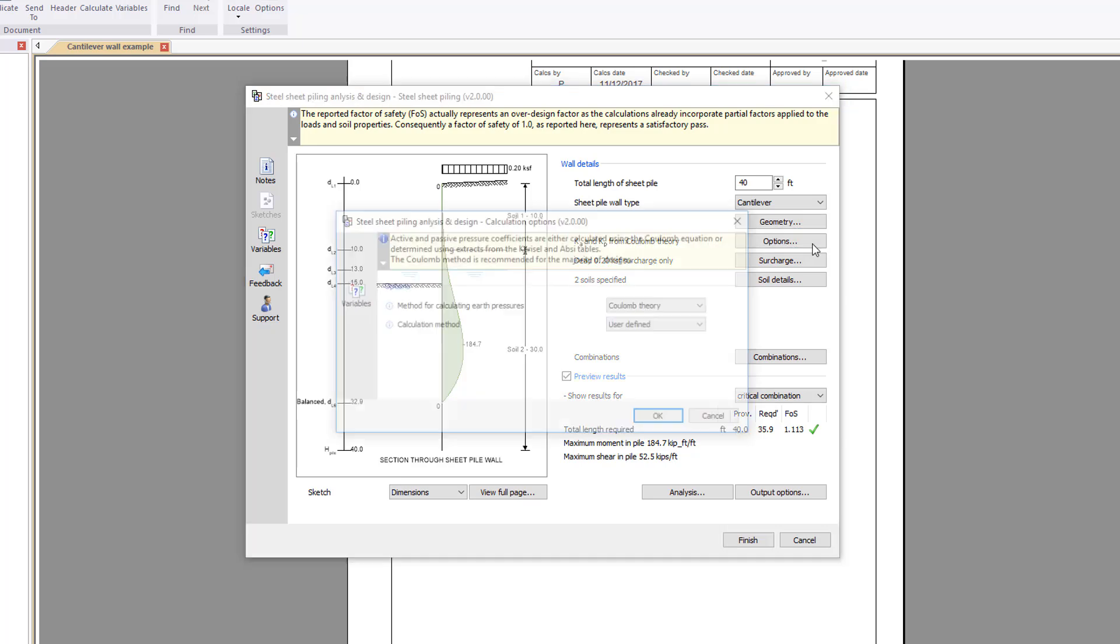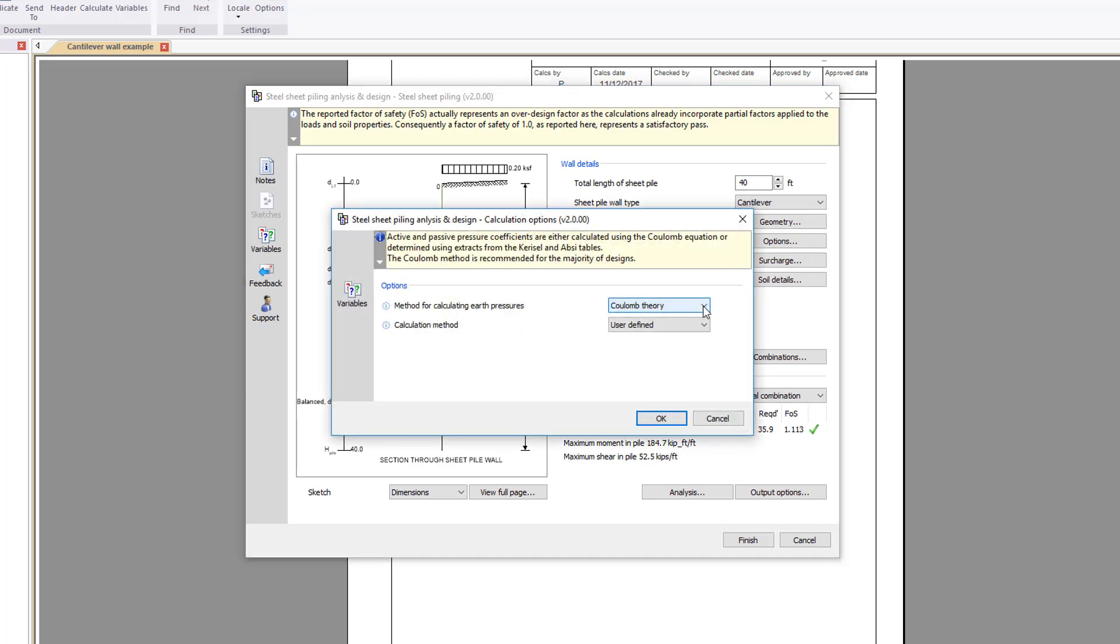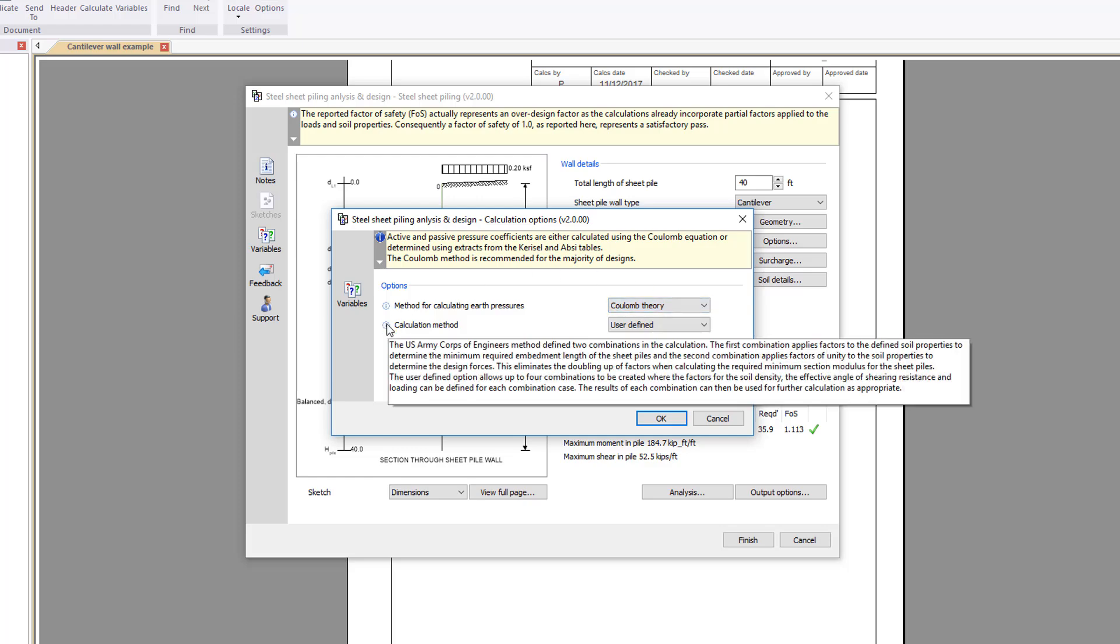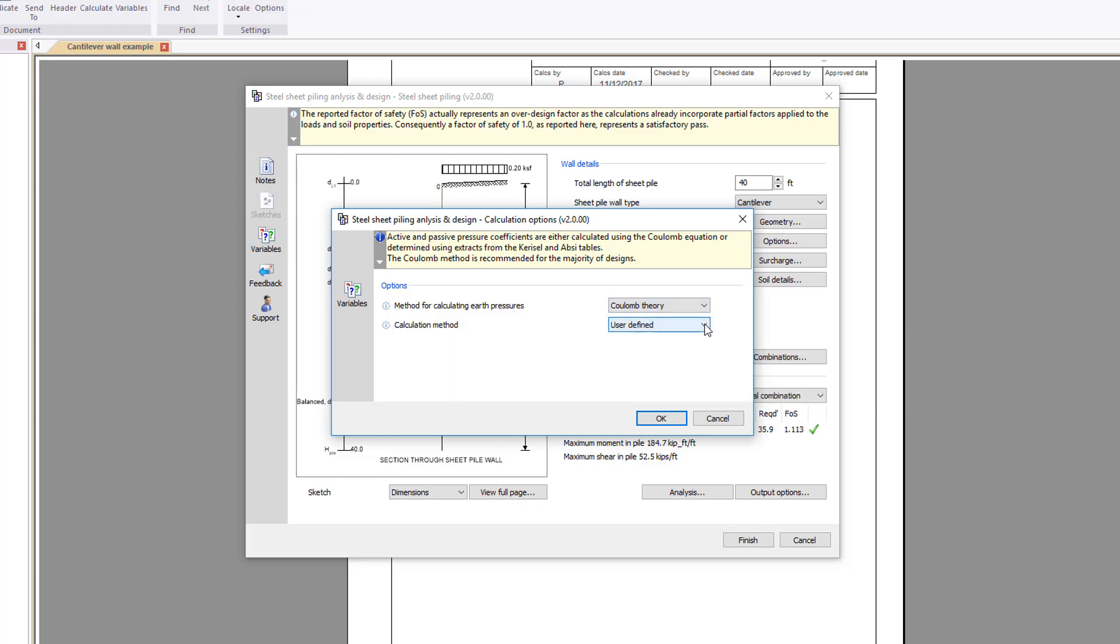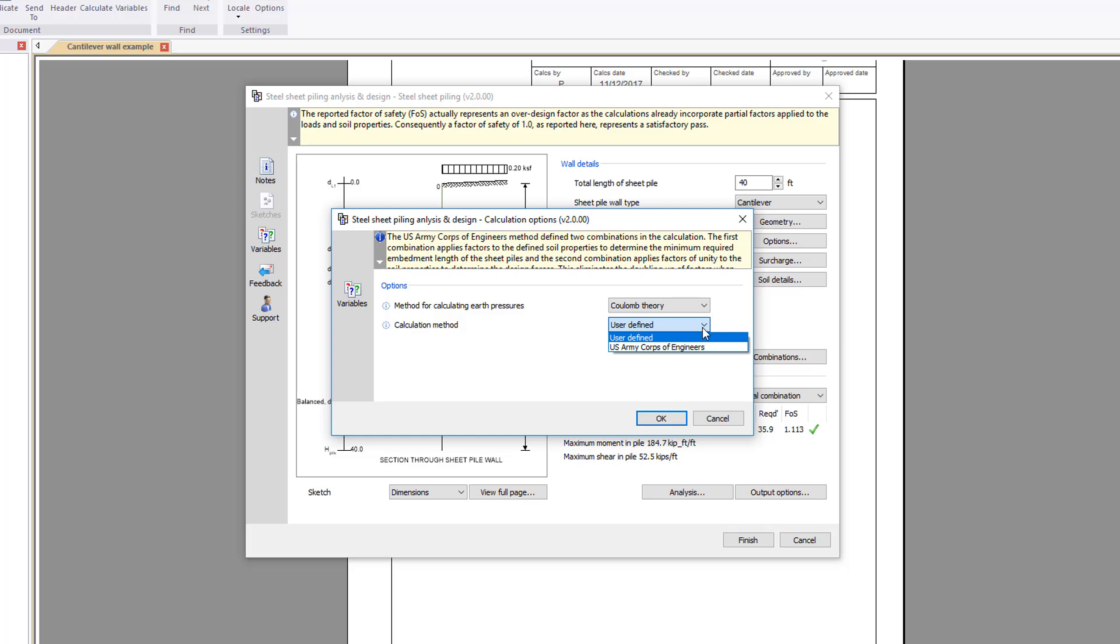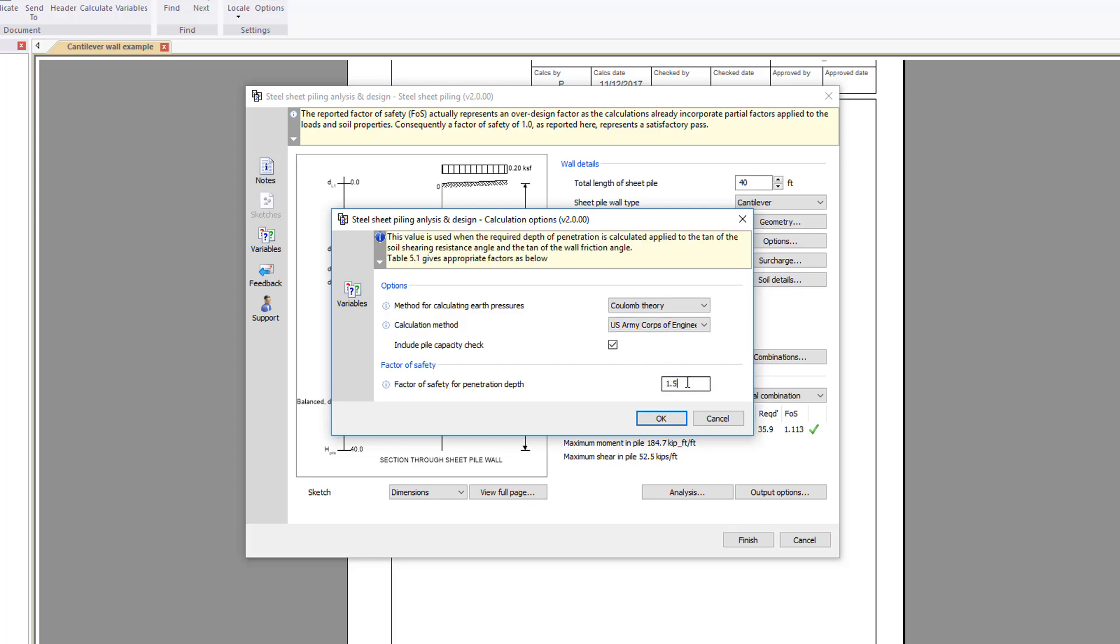Options, which allows the calculation method for earth pressure to be specified. Additional information is available where you see an information symbol. We will select the U.S. Army Corps of Engineers calculation method and include a pile capacity check.